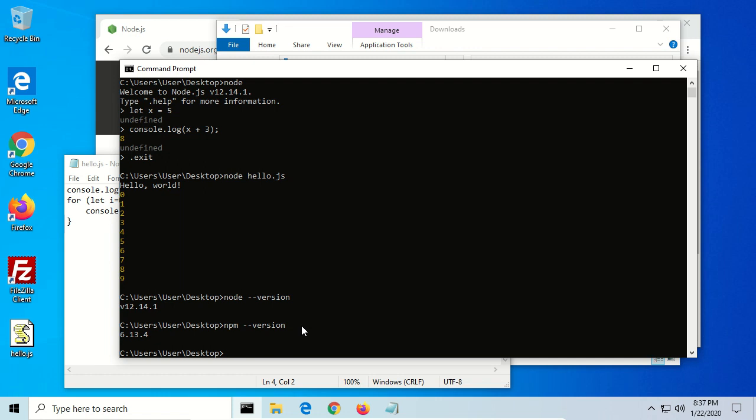The main thing that we want to install here is a linter. It's a code linter that will help us keep our code neat and tidy. It will inform us, once we install a better text editor, when we have errors in our code before we even run the software. So that's really nice. So to install this linter, we use npm and then install. And then we want to install this globally, so we use hyphen g, and we want to install eslint.